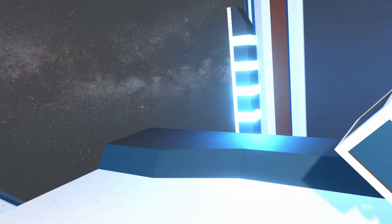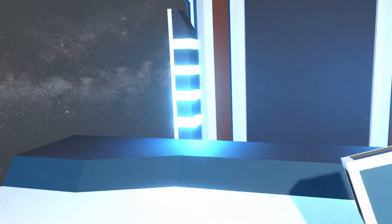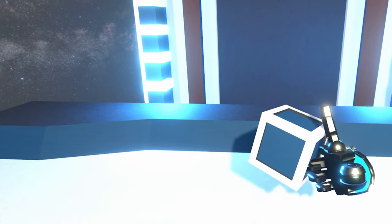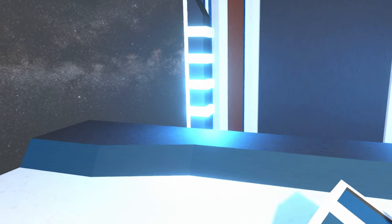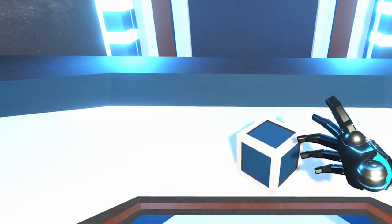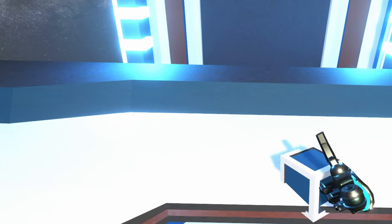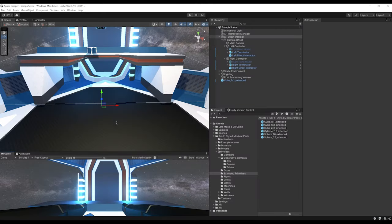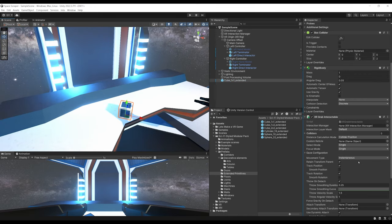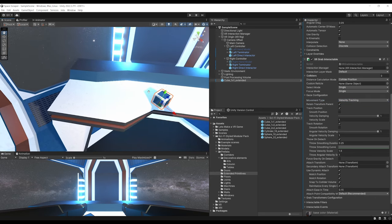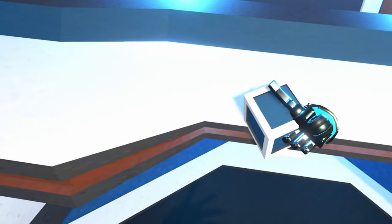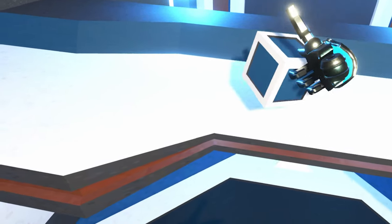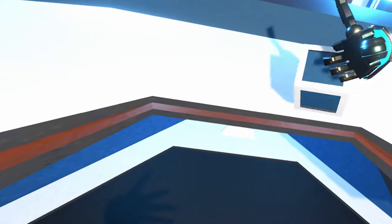Another issue: the cube can pass through the table because movement isn't using Rigidbody physics. To fix this, on the XR Grab Interactable set the Movement Type from Instantaneous to Velocity Tracking. Now the cube doesn't pass through the table. For more precise physics, go to the Rigidbody and set Collision Detection to Continuous. Also go to Edit, Project Settings, Time, and change Fixed Timestep to 0.0111 (which is 1/90 for 90fps VR).